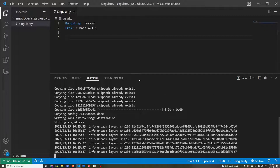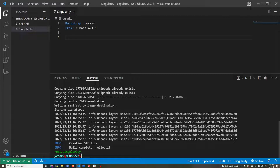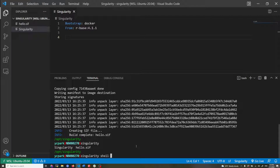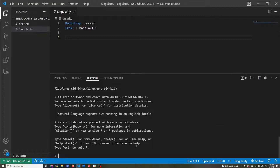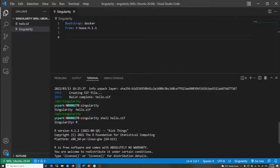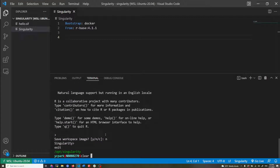It should finish any minute now. The hello.sif image has been built. If I do singularity shell hello, I'm inside the container now and I can run R — it's running R 4.1.1. Let's get out of the container and clear the terminal.